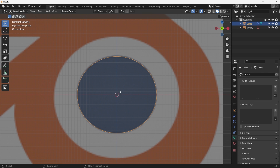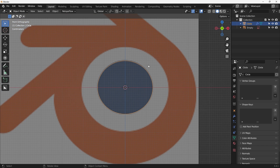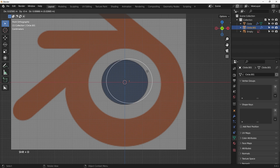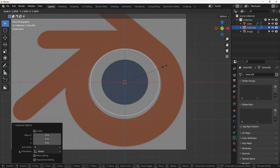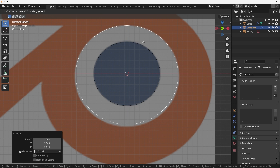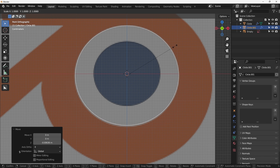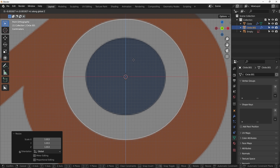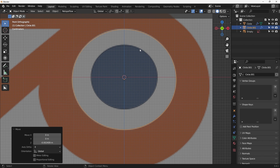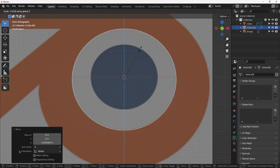This is circle number one and we'll use it to finish the model. Shift D to duplicate it, hit S to scale it up. The circle is not directly above or in the center, so hit G Z to drag it down and S to shrink it up.